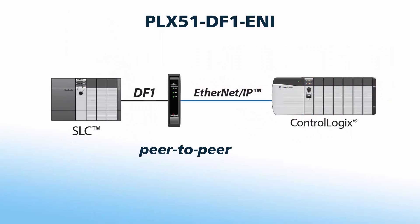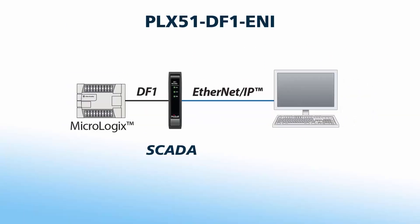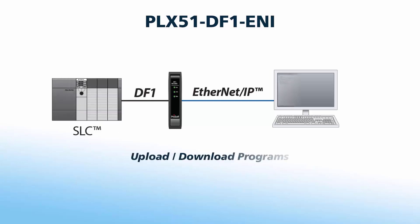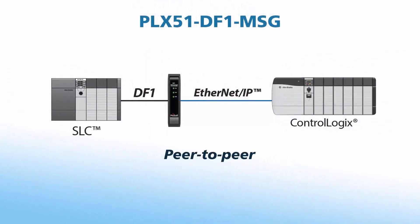The PLX51 router can facilitate peer-to-peer communications between PLCs or SCADA systems on Ethernet and DF1, as well as enable uploading and downloading programs to those PLCs. If peer-to-peer functionality is all you need for your application, we also offer the PLX51-DF1-MSG Messenger, which is only for peer-to-peer communication.